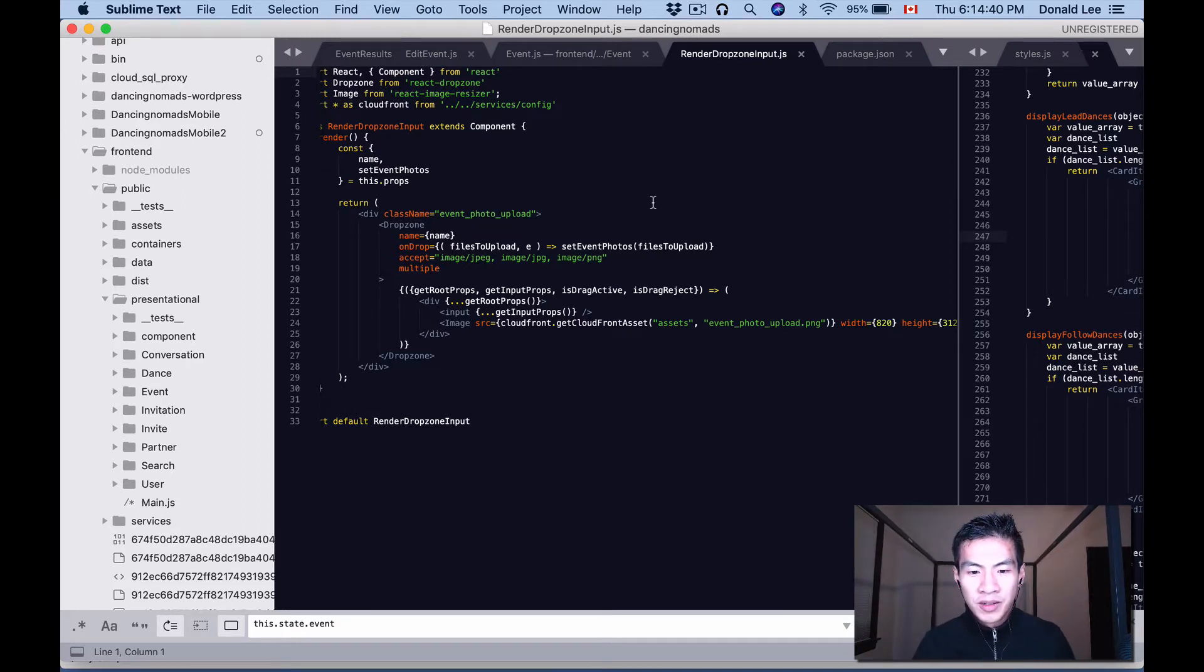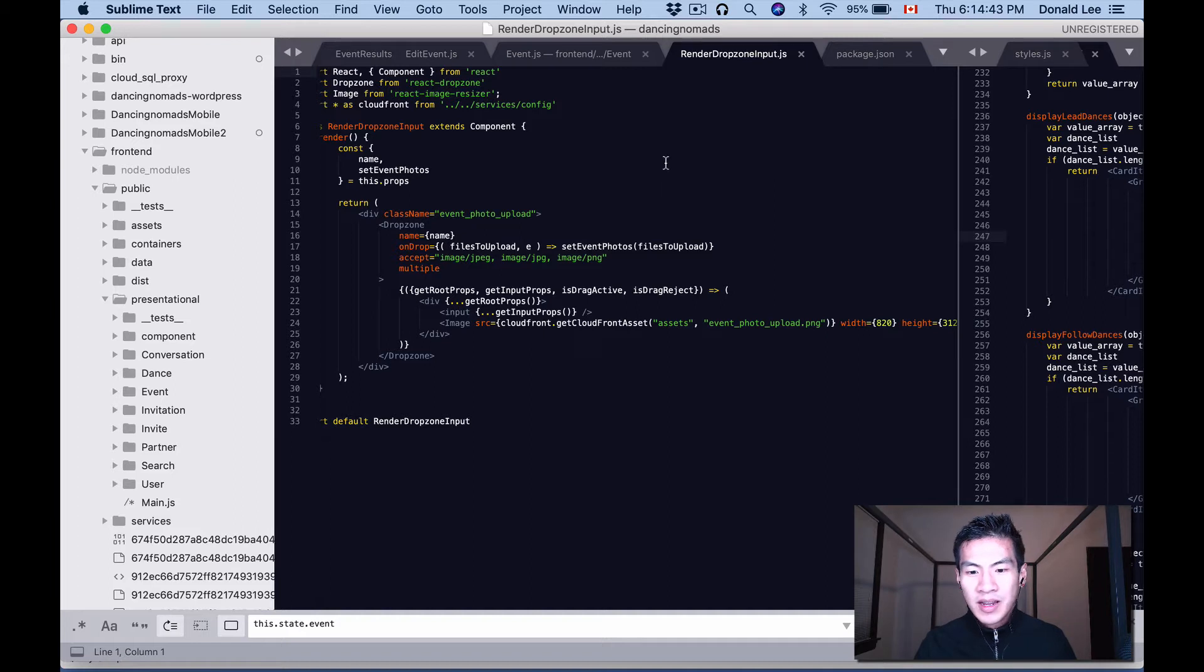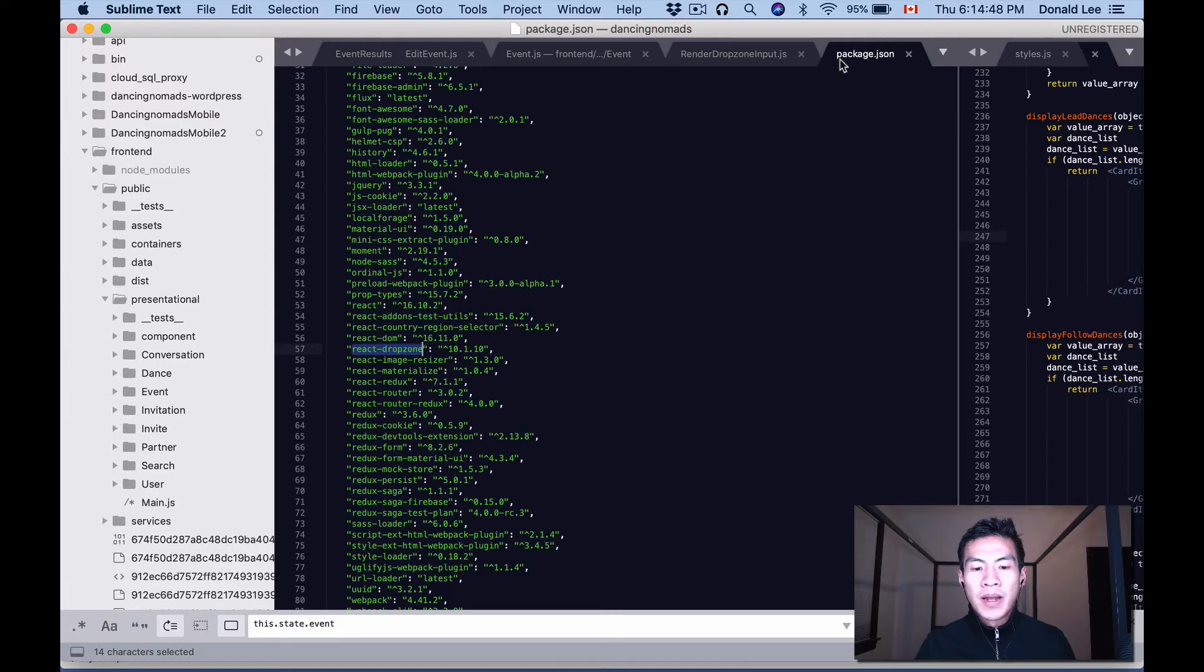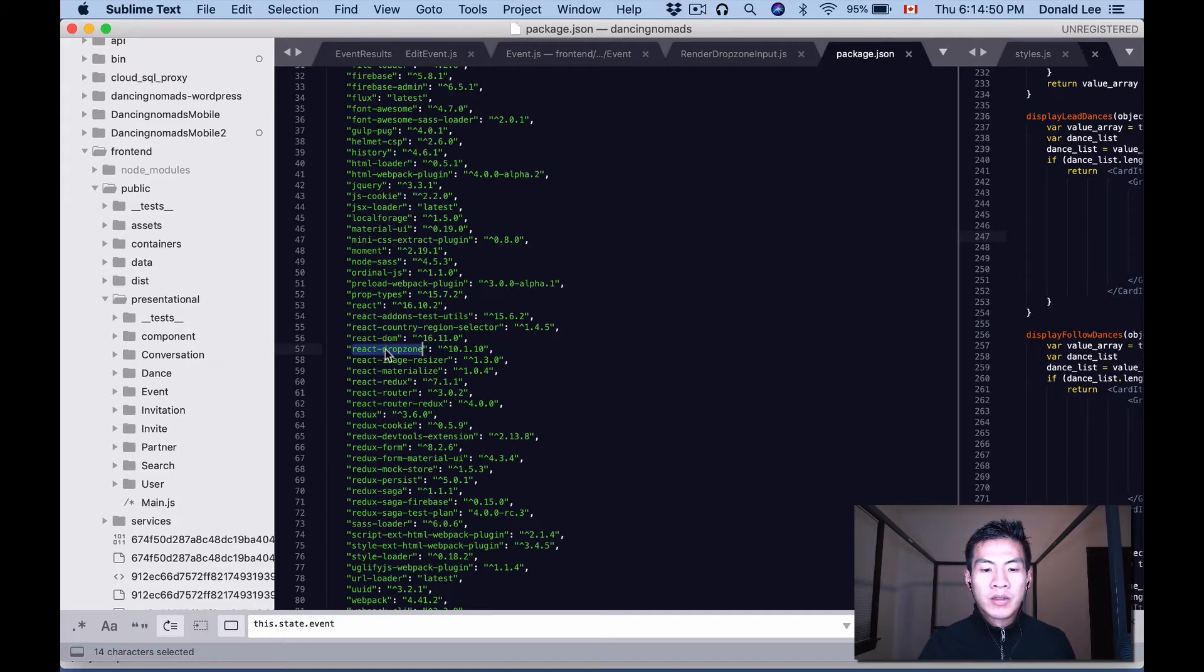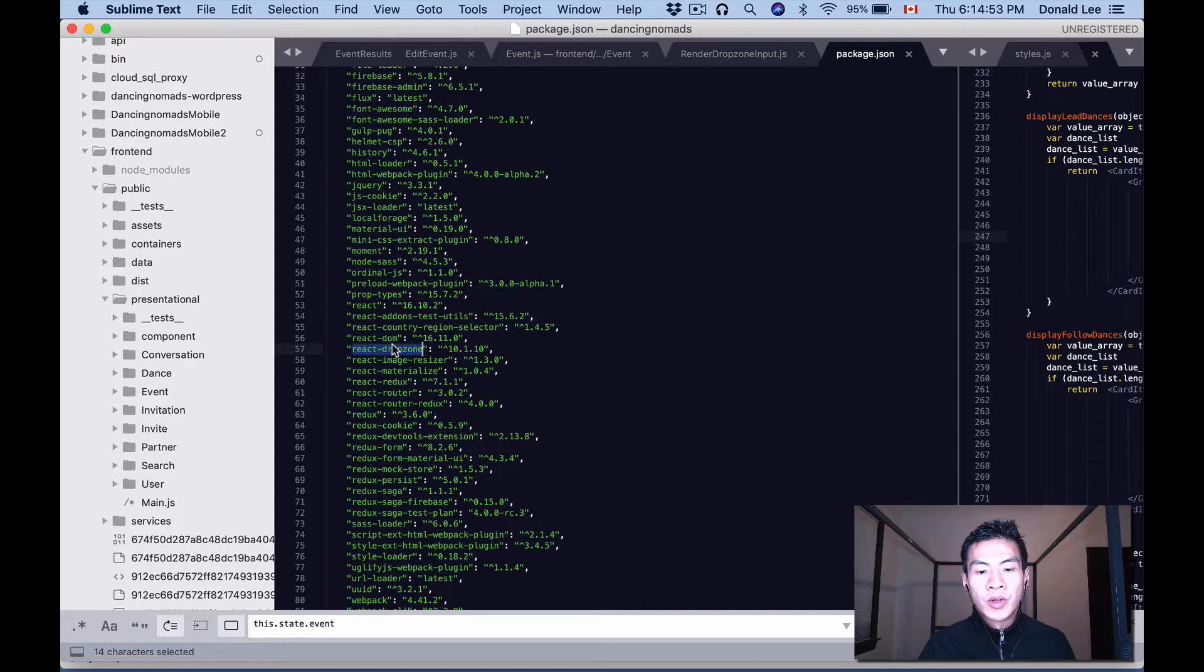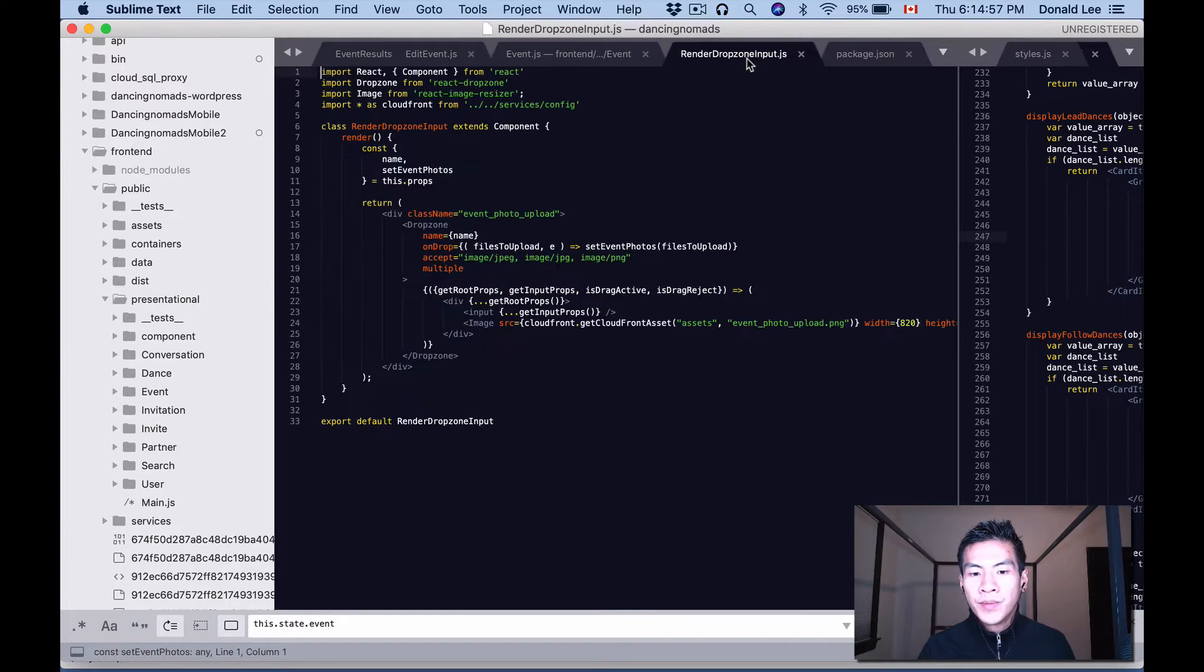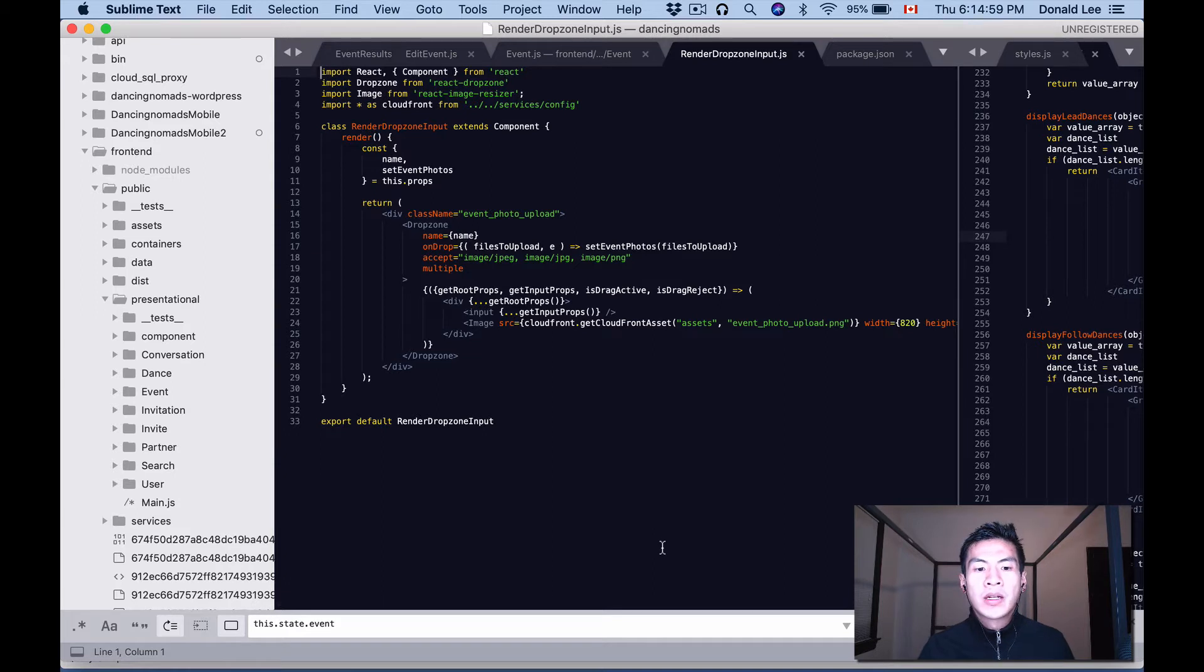our package.json, you can see that the React Dropzone version right now is 10.1.10 and my React version is 16.10.2. I made a class for the render dropzone input that basically just returns this dropzone wrapper. I'm importing Dropzone and I'm importing Image, which is just